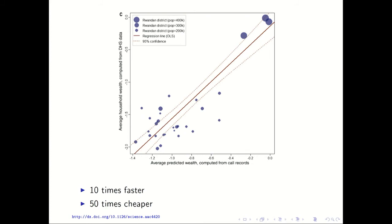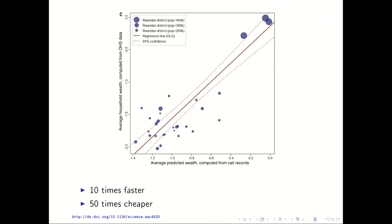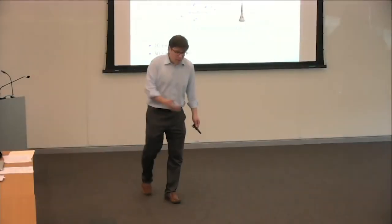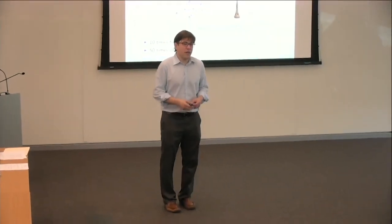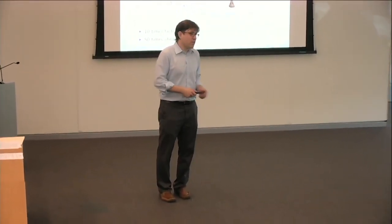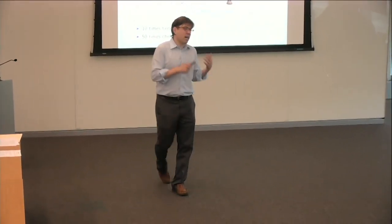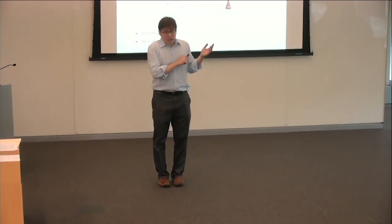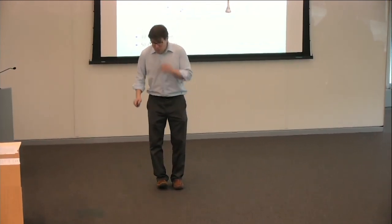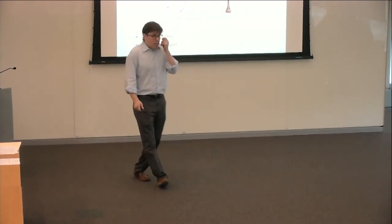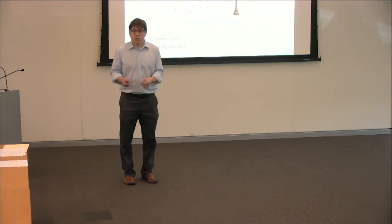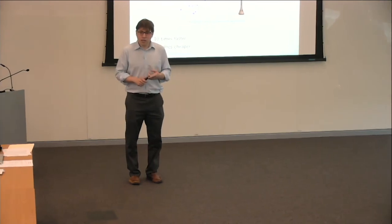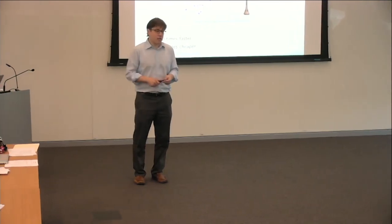I think we should do 50 times more Demographic and Health Surveys. So right now these surveys are done roughly every five years because of cost. But in many wealthy countries, we don't have to wait every five years to see what's happening in the country. Like in the US, we have monthly indicators of things like unemployment and so on. And so rather than doing it once every five years, maybe we should do it once a month. And if we were 50 times cheaper, that kind of thing would become possible. And if that kind of thing became possible, that would open up lots of opportunities for policymakers and for scientists.